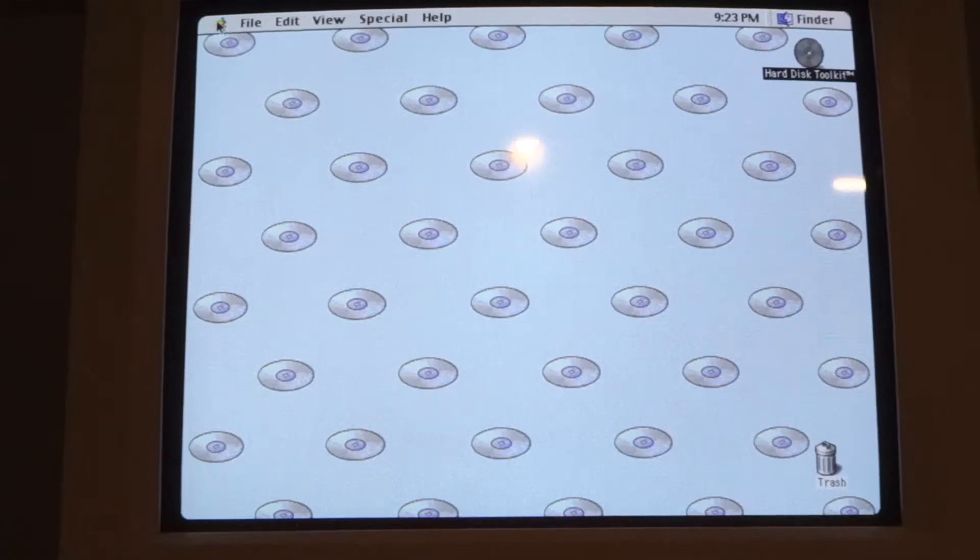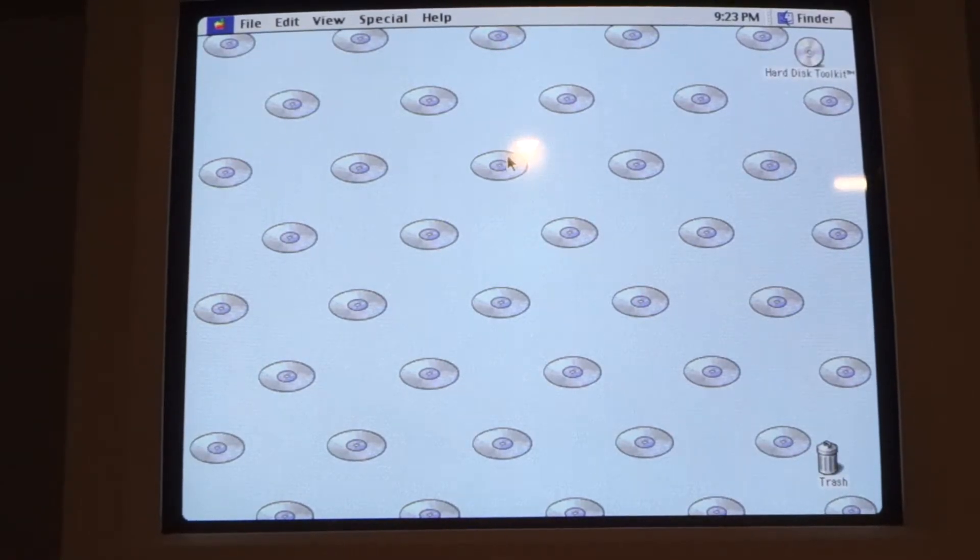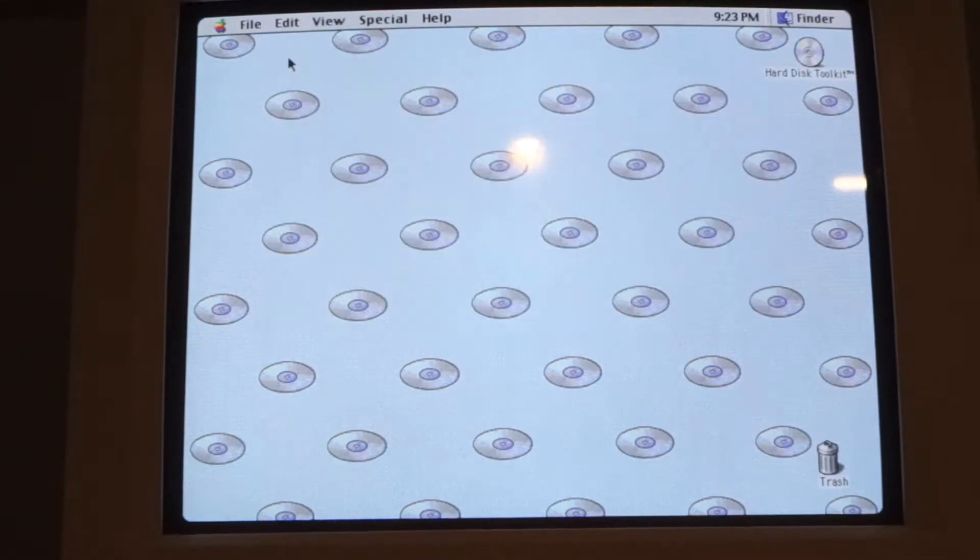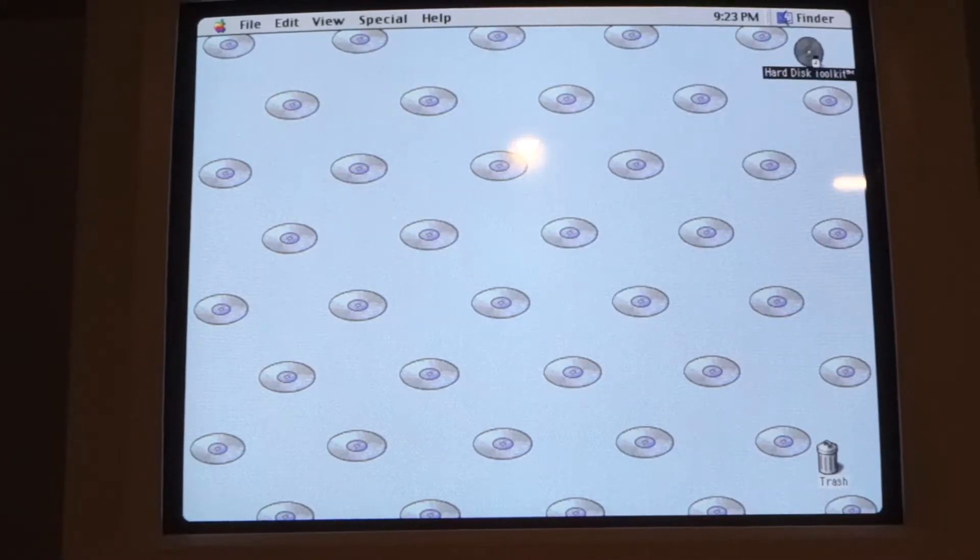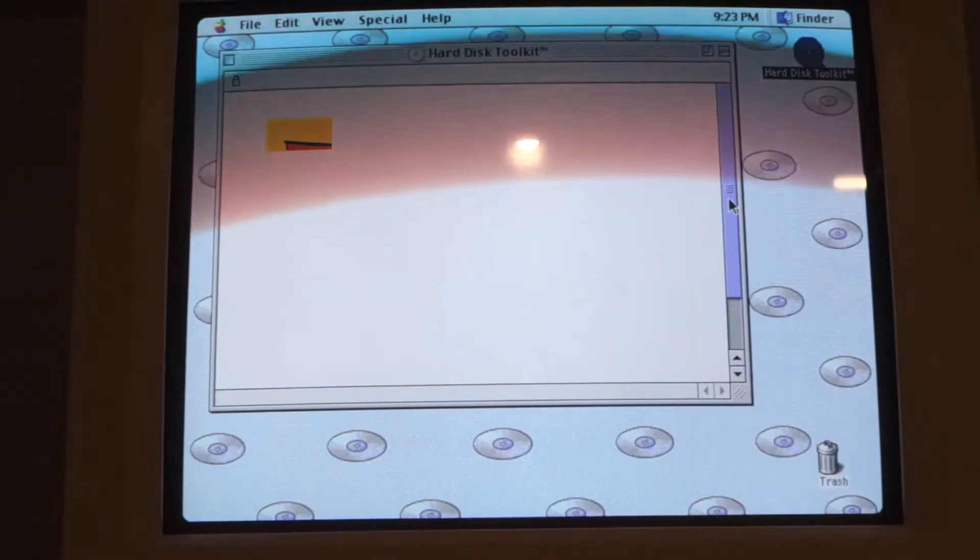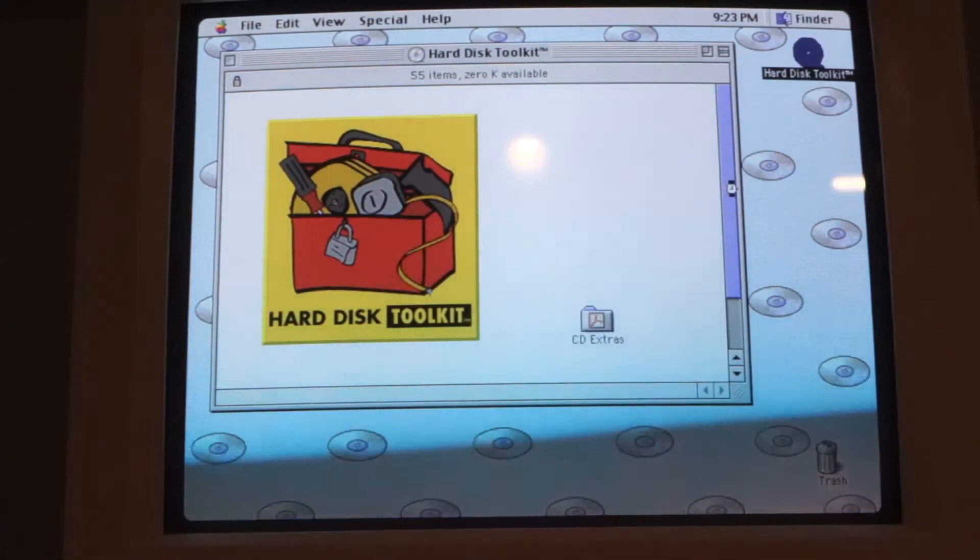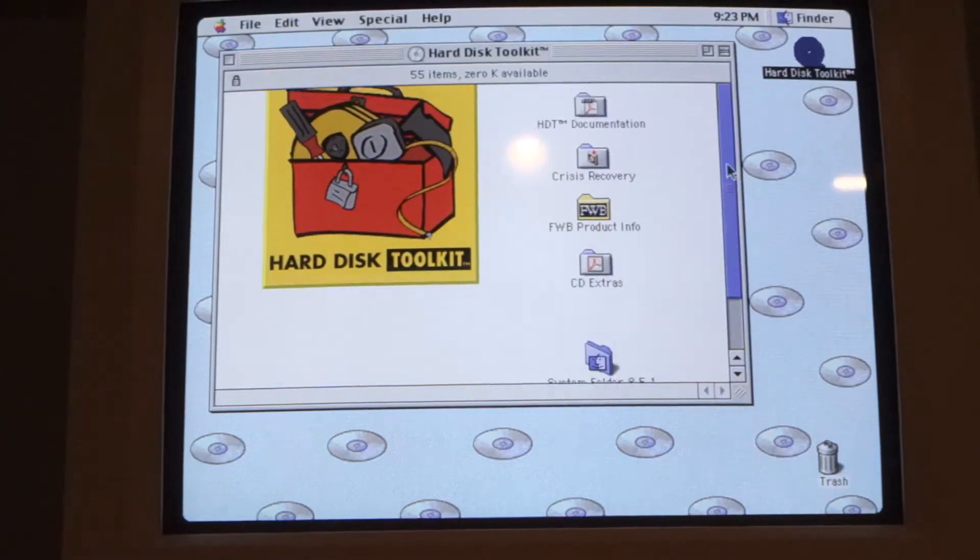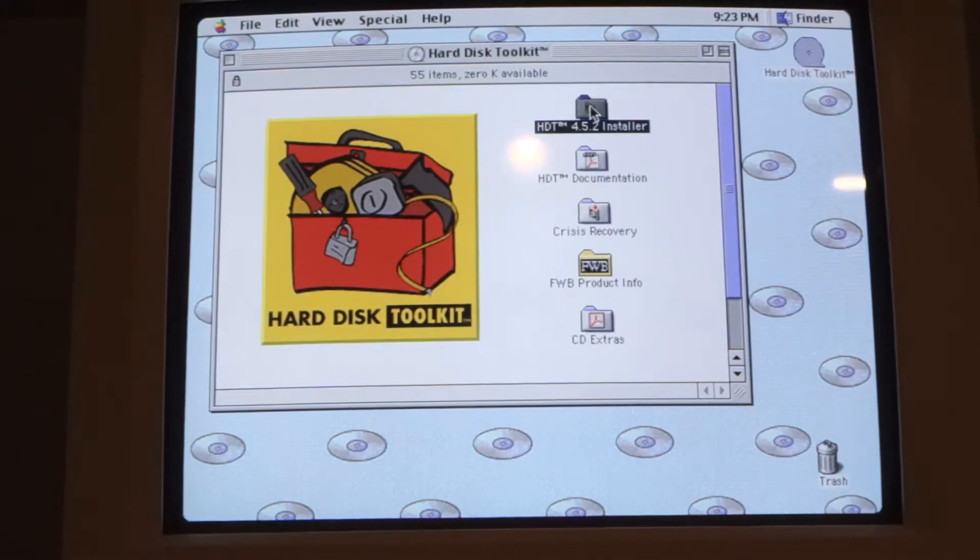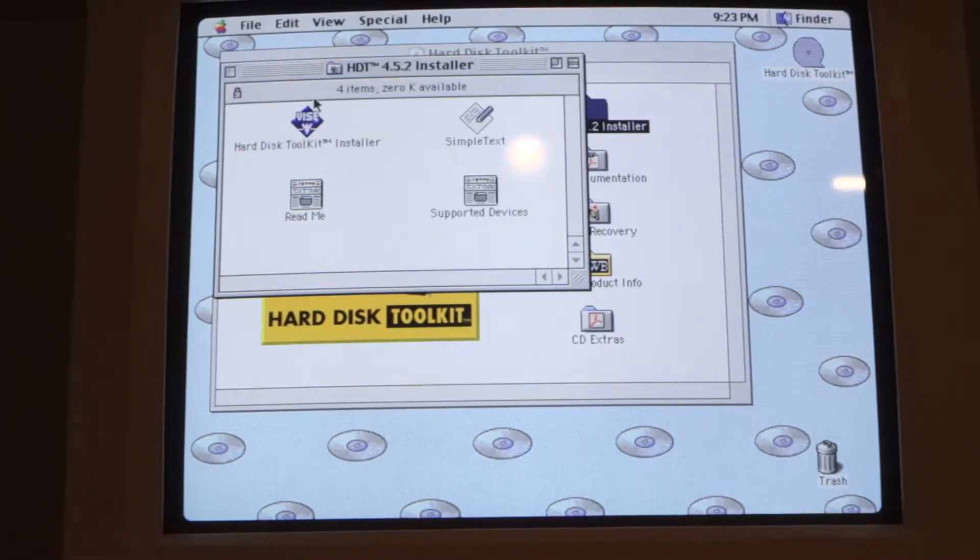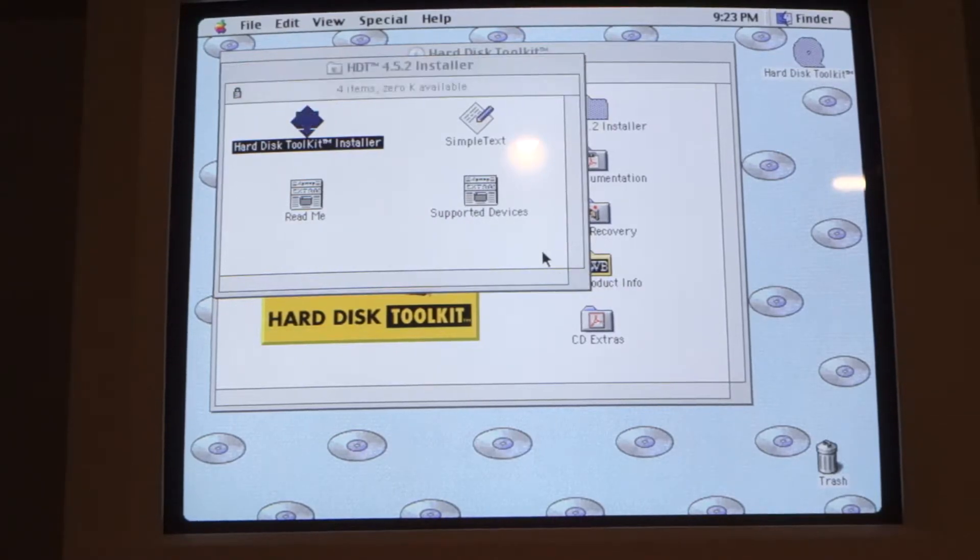All right let's put this in the Power Mac and see what happens. Oh wow that's pretty cool. Okay so we are on Mac OS 8.5.1 now and it looks exactly like it did before. I guess we'll have to install it.